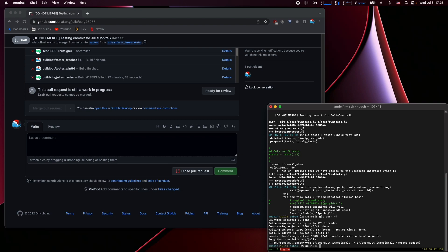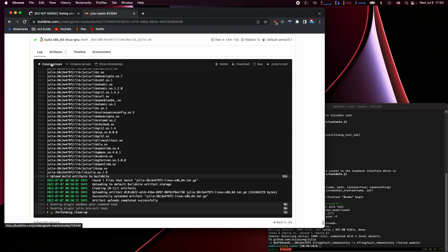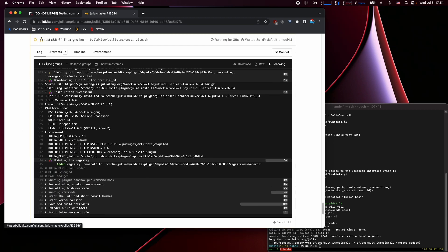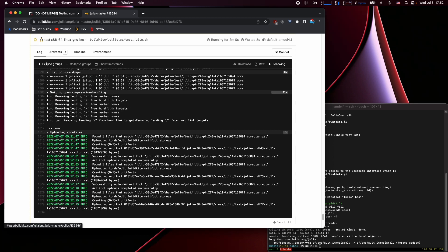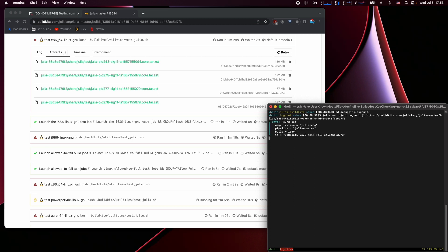First, let's go ahead and create a commit that will segfault the Julia test suite and build it — and boom, it's built. That was fast. Excellent work, BuildKite. Let's run the tests. It will segfault a whole bunch of times, generate four core dumps, and now we can go ahead into our Julia BuildKite repository, enter the debugging folder, run BugHunt, and paste in the BuildKite URL to this failing build.